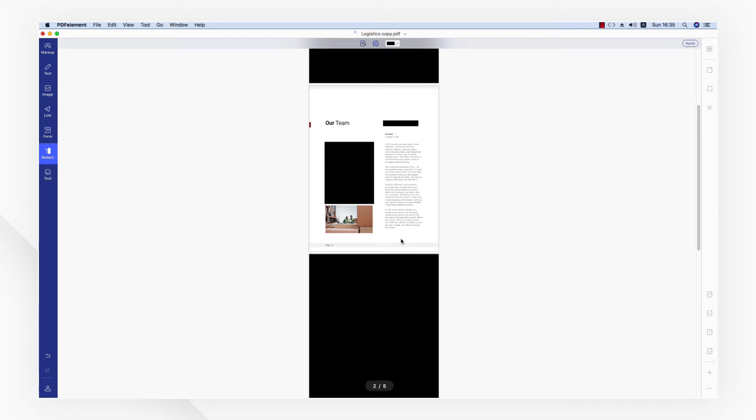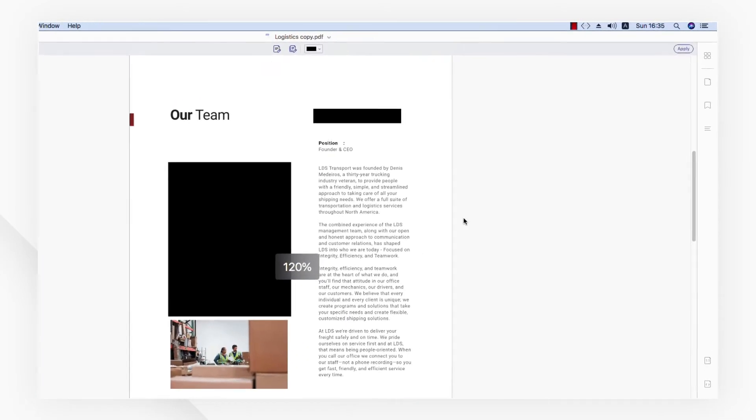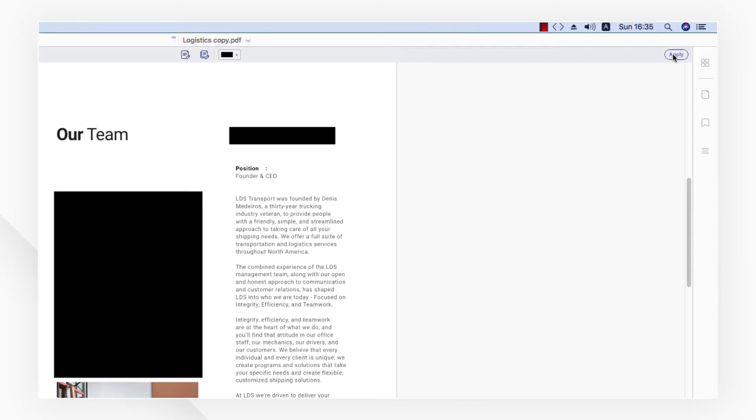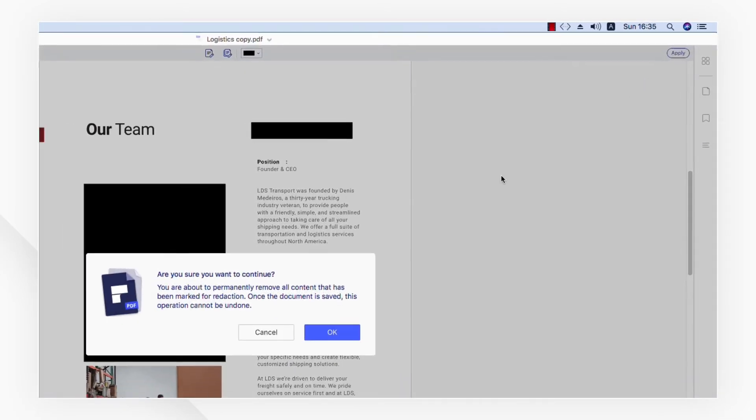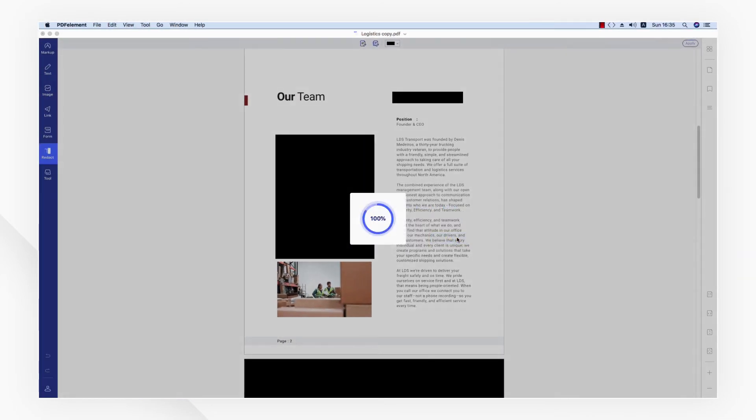When you're ready to permanently redact information from your PDF file, click the apply button in the top right corner to apply your redactions.